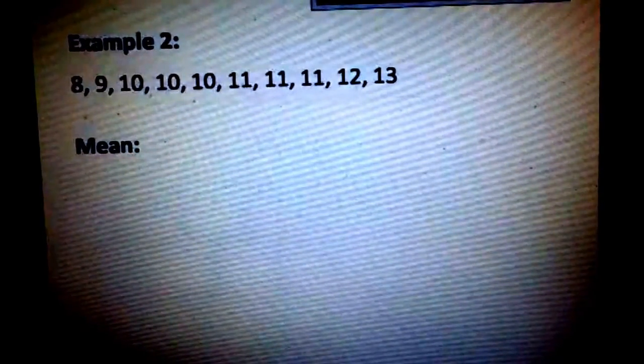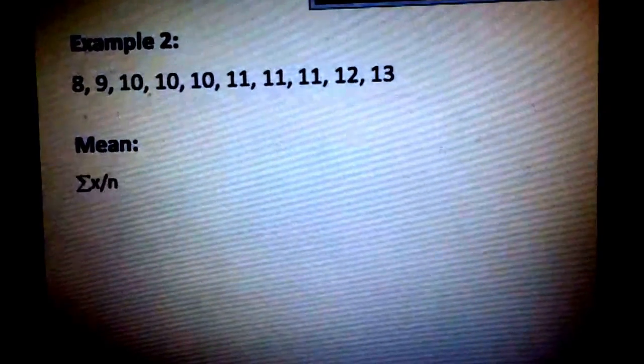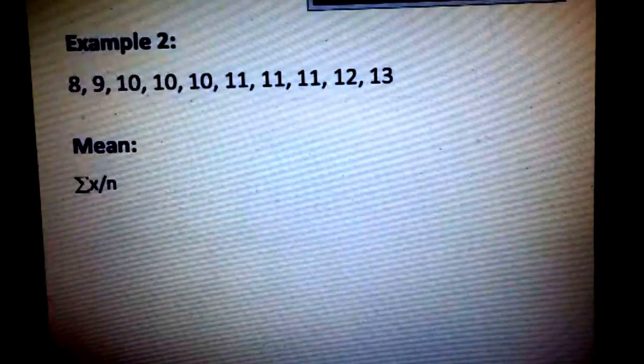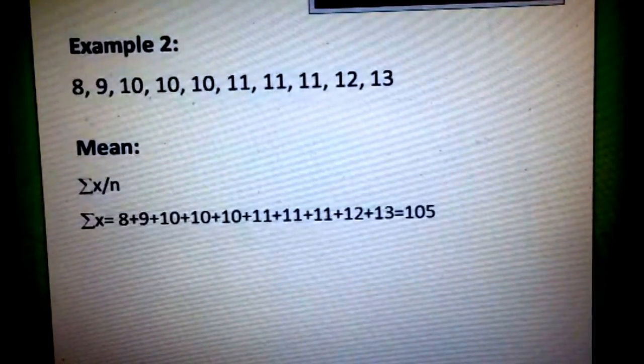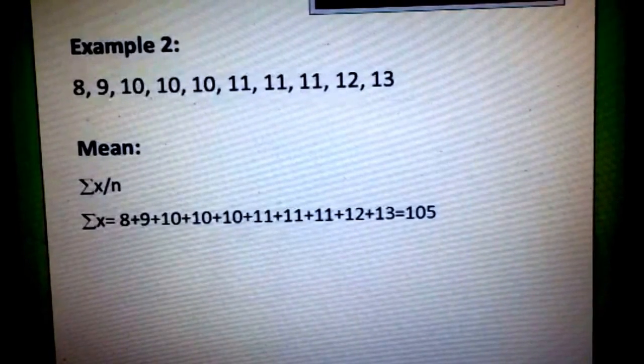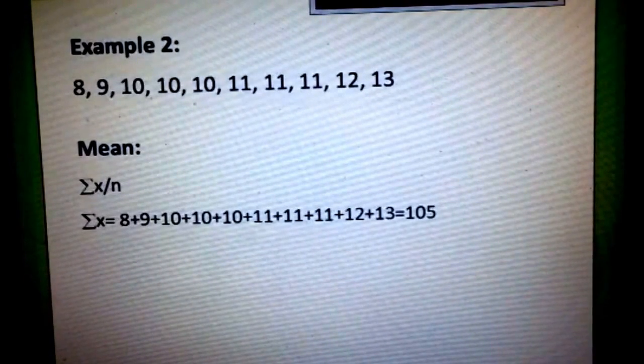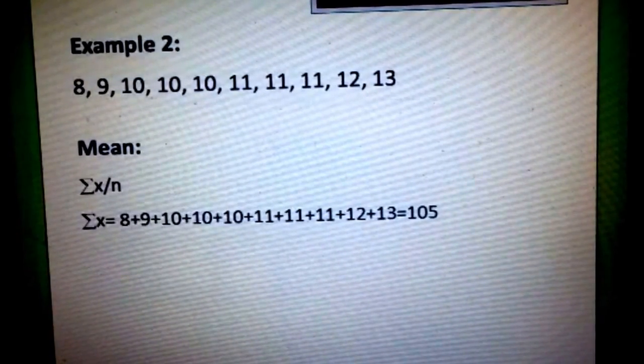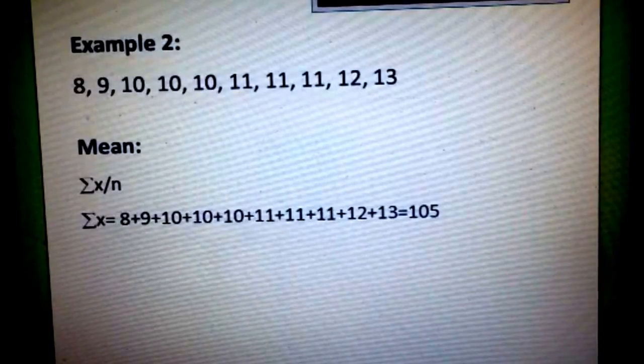For the next example, we have 8, 9, 10, 10, 10, 11, 11, 11, 12, and 13. To get the mean of this ungrouped data, we have the formula: summation of x over n. To get the summation of x, all we need to do is add all the values, and from there we get 105.